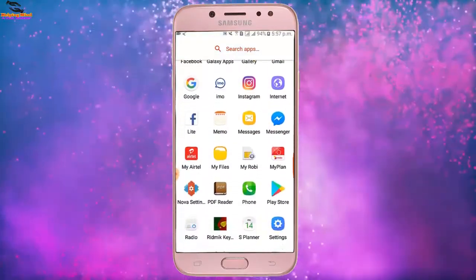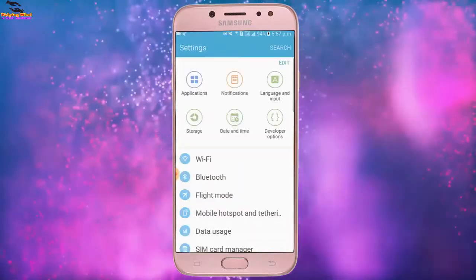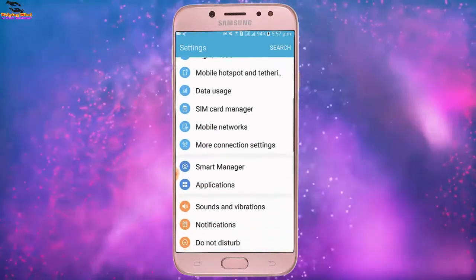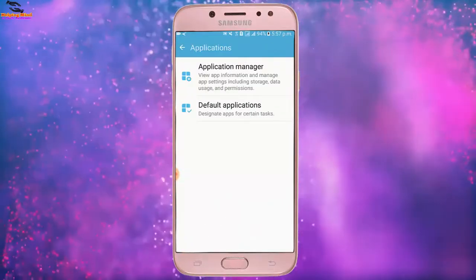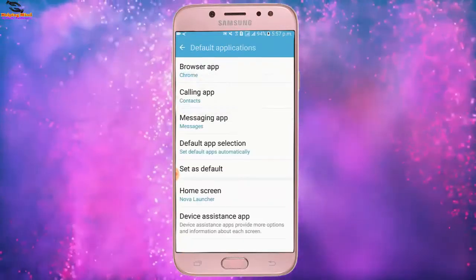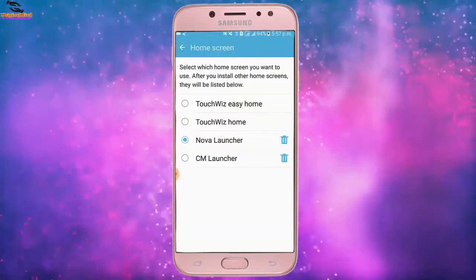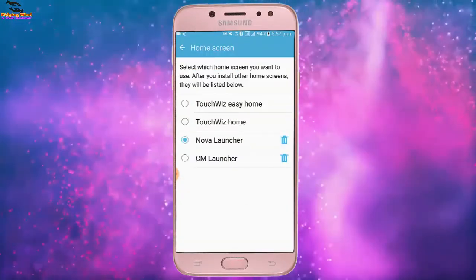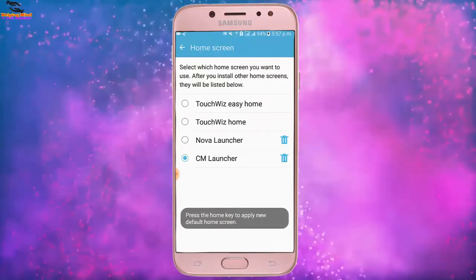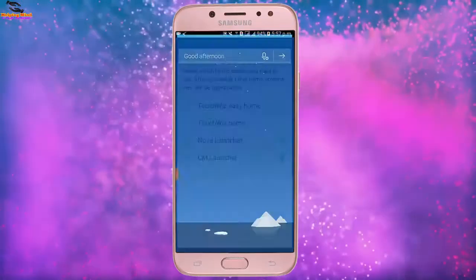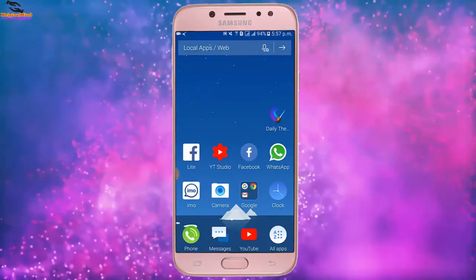Again I will go to Settings, scroll down a bit, then tap on Applications, tap on Default Applications, and here I will select Home Screen. I tap on Home Screen and here I will select CM Launcher to see the CM Launcher features. I tap on the home button and we can see our home screen look has changed.